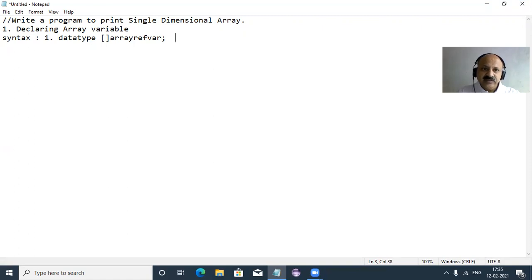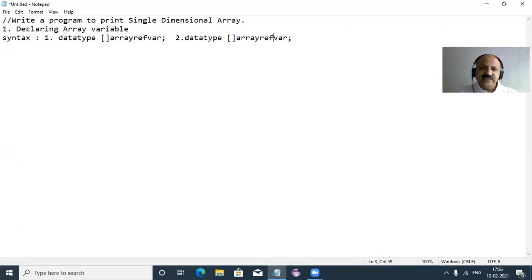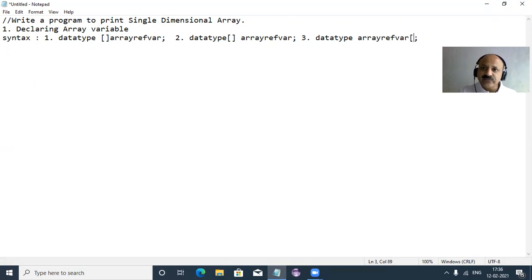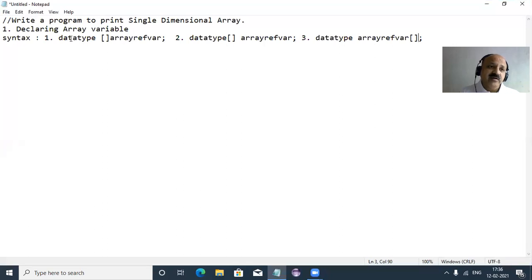The second way has the subscript placed near the data type. The third way places the subscript after the array variable name. So there are three ways you can declare an array variable in Java.